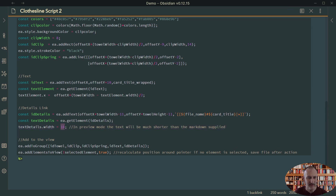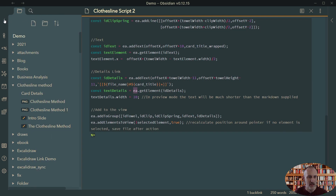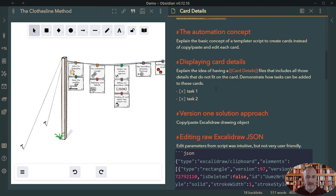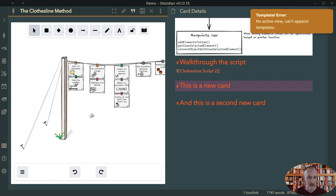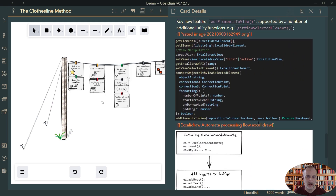For that reason I specify the width for the details link. Finally, I create the group and add all the elements to my Excalidraw object. The end result is this clothesline where I can hover over a card to see the details file, stand on a line, position my cursor, and add the card to my clothesline. I think this is a very nice and smooth workflow, and these new features in Excalidraw Automate open up lots of new opportunities for automation and for creating clever macros to streamline your drawing process.